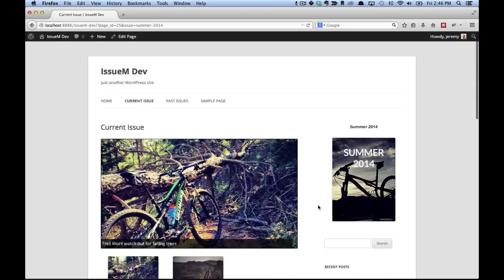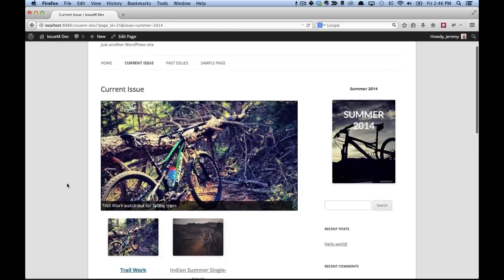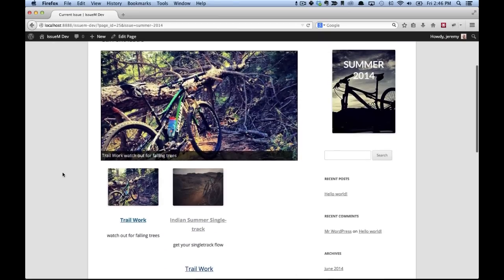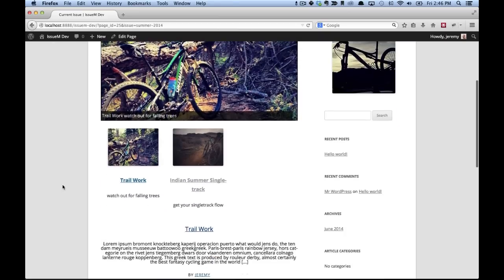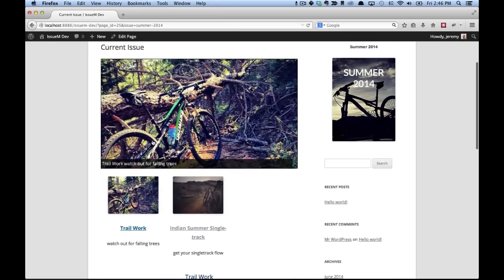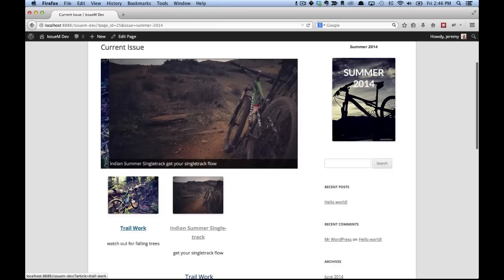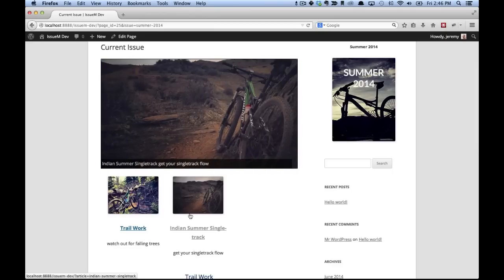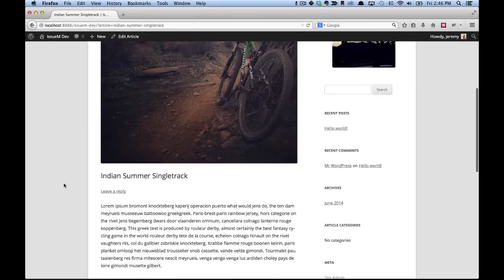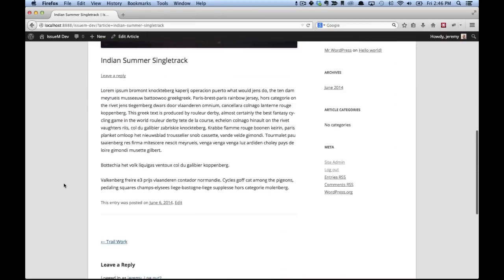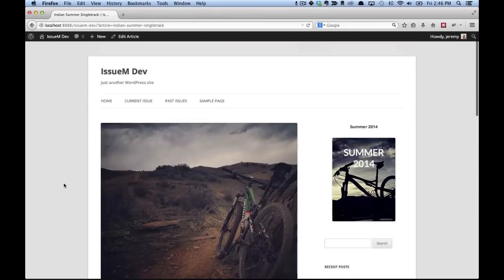When we click on it, it will take us to our current issue page where we currently have our two articles, the featured rotator and the two featured thumbnails. You can click in and view the article for that issue. And that's all you need to get started using IssueM to create your online magazine.